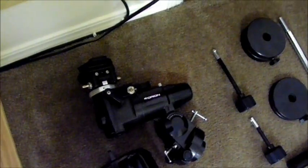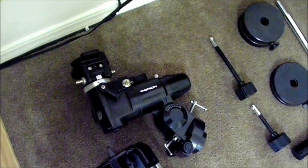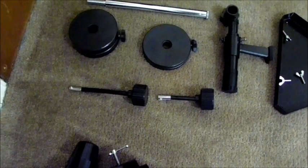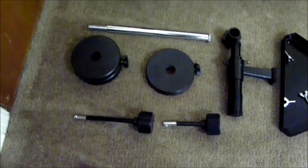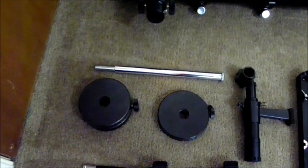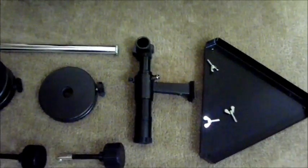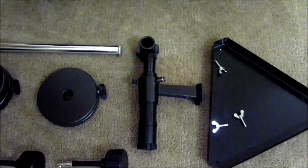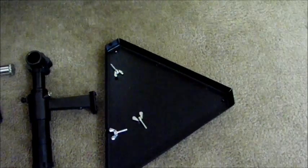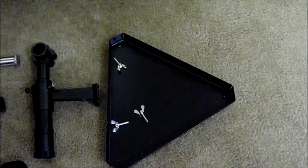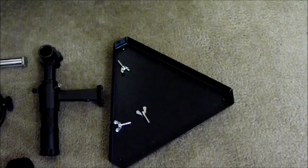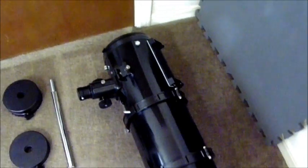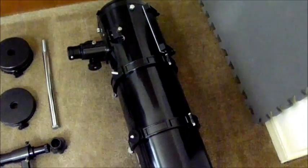You've got the tripod, the German equatorial mount, two slow motion controls, the weights, the weight bar, the spotting scope, a tray for the tripod, and the optical tube assembly.